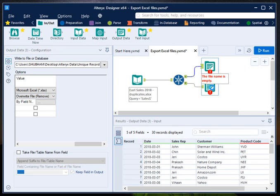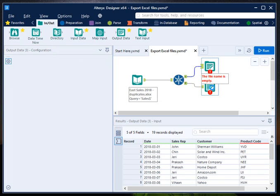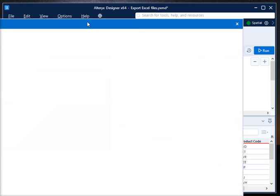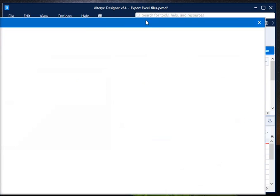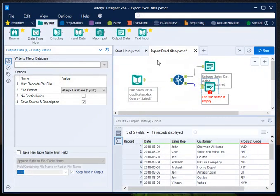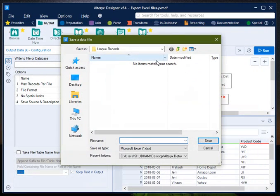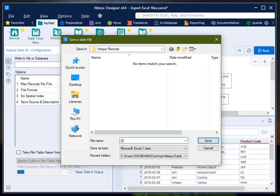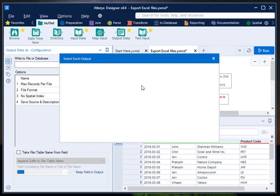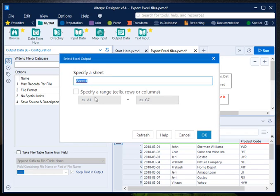Then go here, select the second file for duplicate records. Again do the same process. Click on drop down, select a file, go to the same folder.